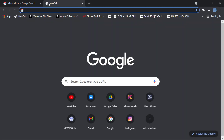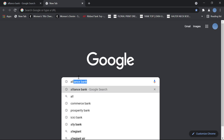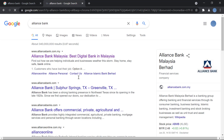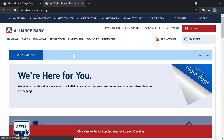First, go to your browser and search for Alliance Bank. Once you do that, you will click on alliancebank.com.